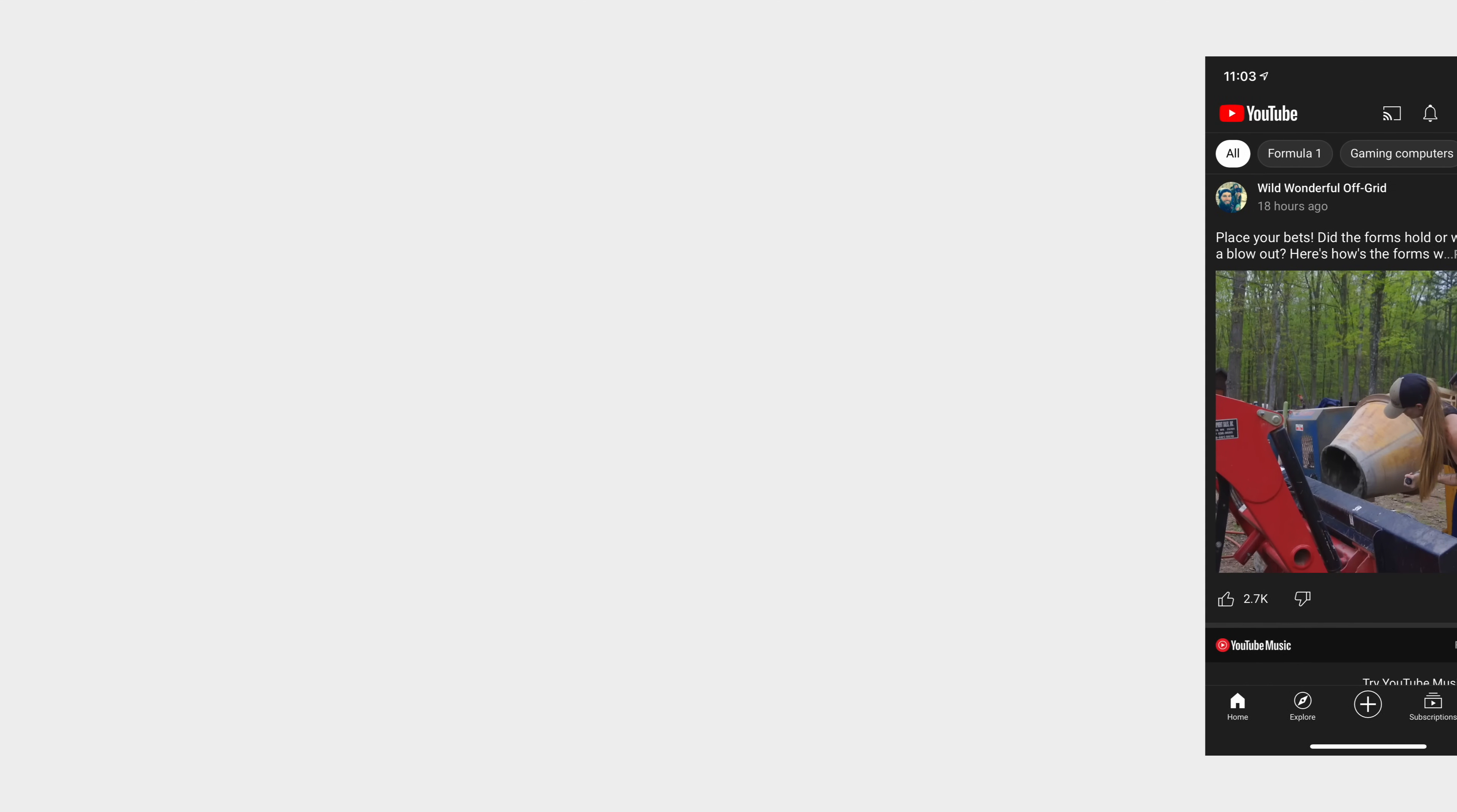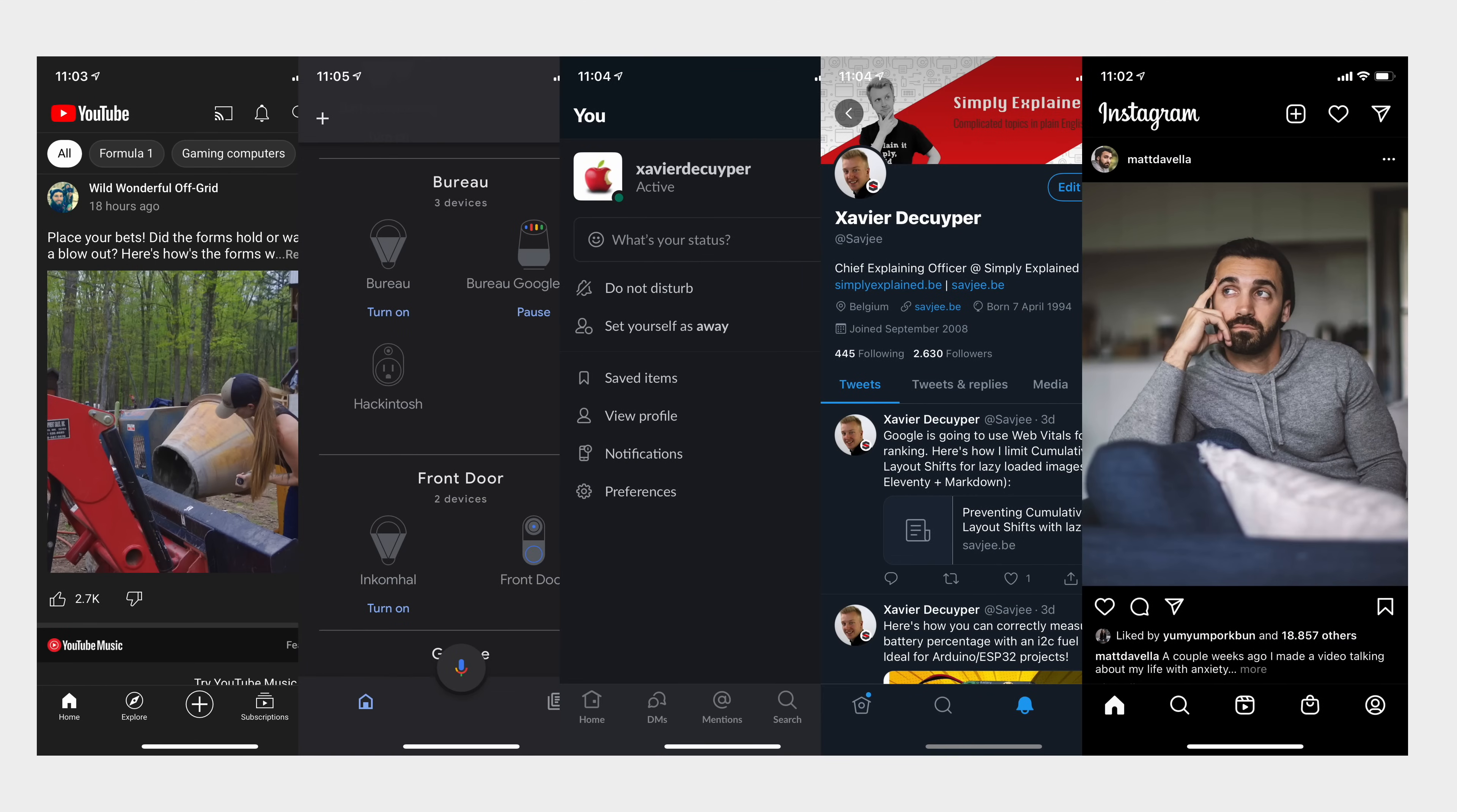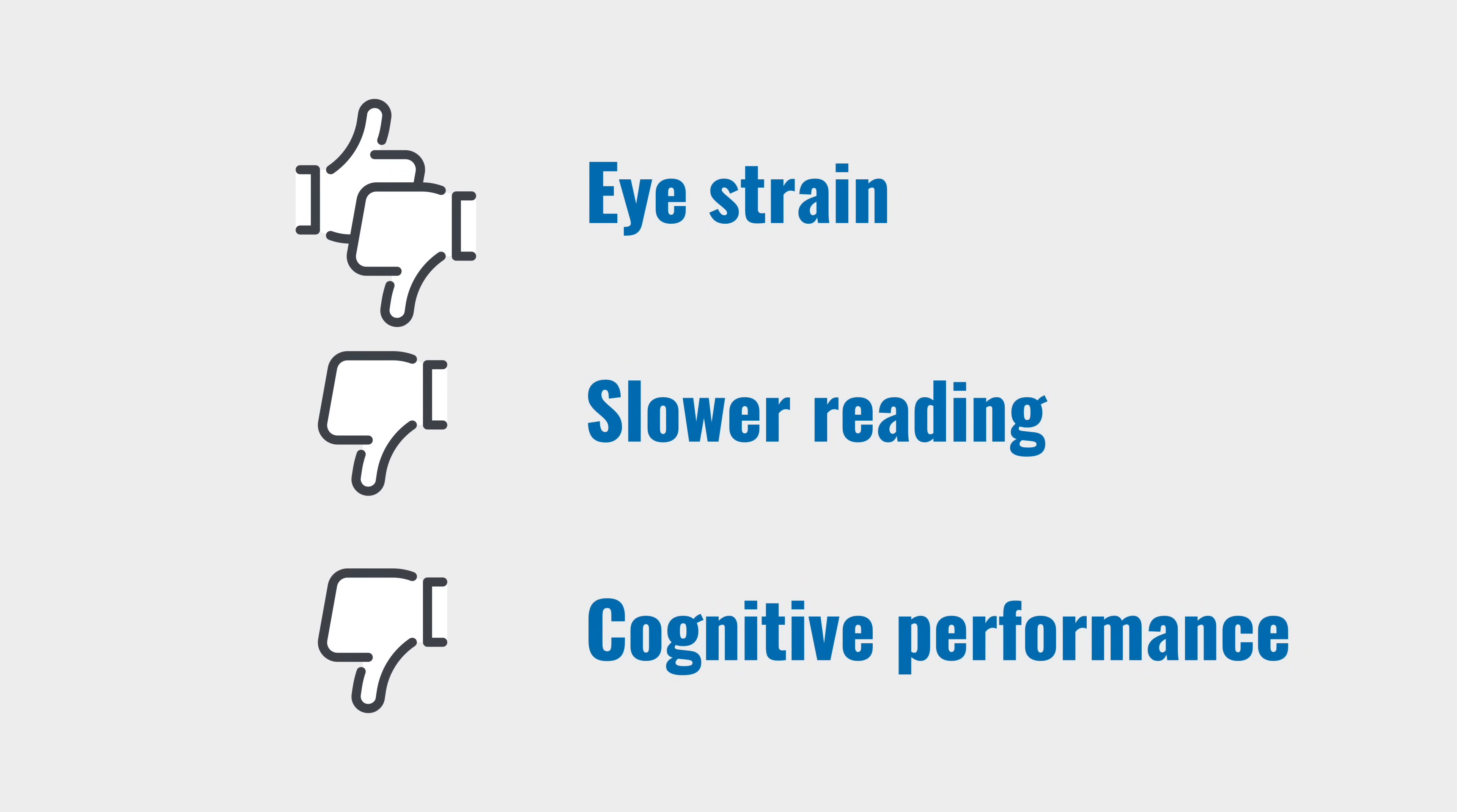So there you have it! Dark mode is being adopted everywhere, but it's not without downsides. It can both increase and decrease eye strain, it slows your reading speed and it affects your cognitive performance.